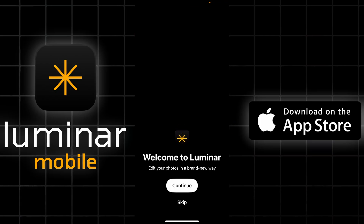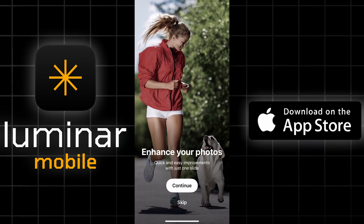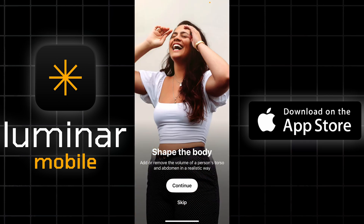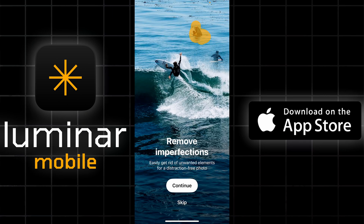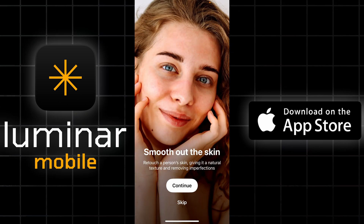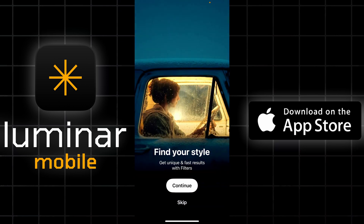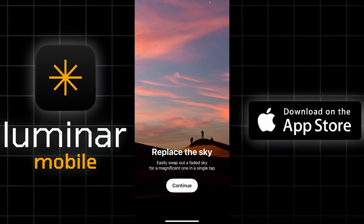Let's start off as if you've just downloaded the app and are about to launch it for the first time. The first thing that's going to happen is you're going to install the app and be greeted by the welcome screen. It's going to take you through a couple of steps and show you the features, which include enhance, smooth, shape, remove imperfection, style, relight, sky, and so on.